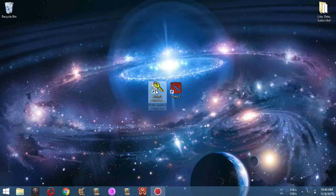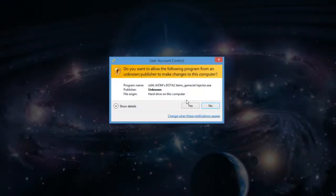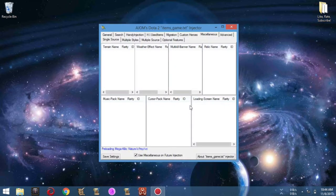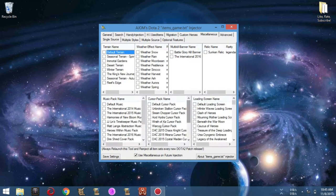Hello, my name is Aldrin John. Ola here, Manalan san. And in this tutorial, I will be teaching you how to edit or renew a database on dot2items_game.txt injector.